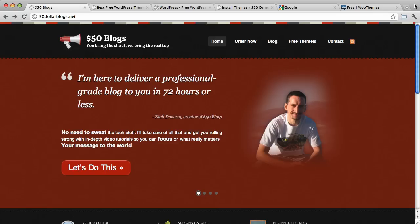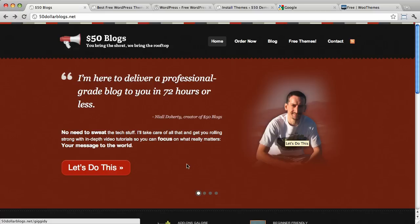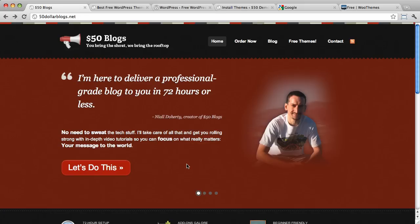Hey everybody, it's Niall Doherty here from $50blogs.net. There's a picture of my face. I'm going to show you in this screencast how to find the best free WordPress theme so you can get your blog looking all nice and slick and professional-like.